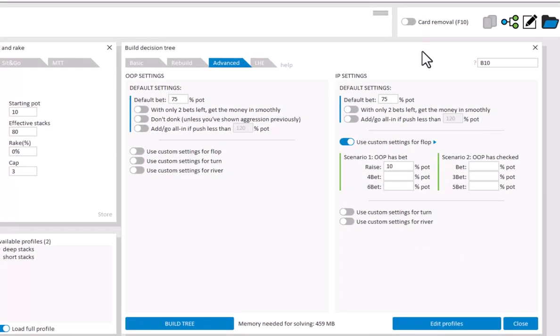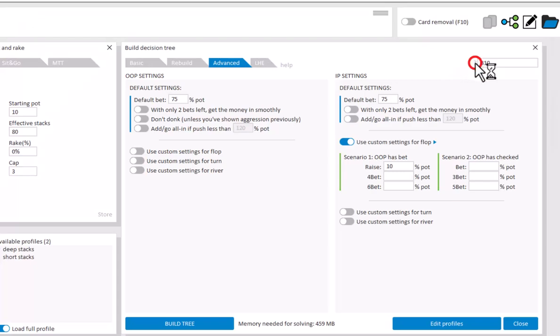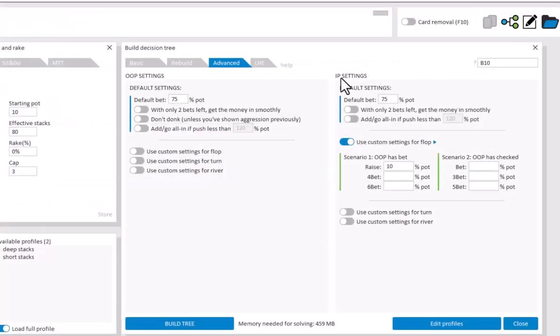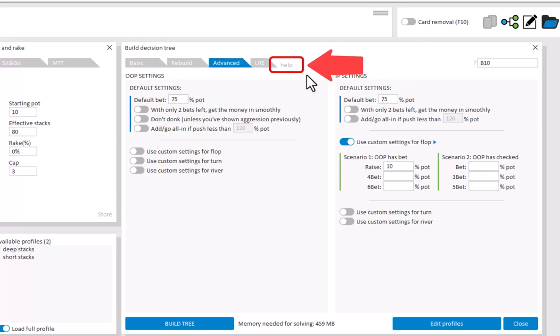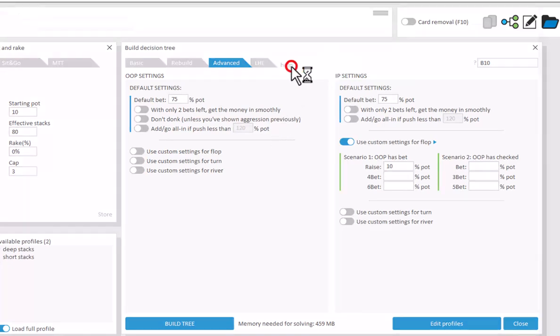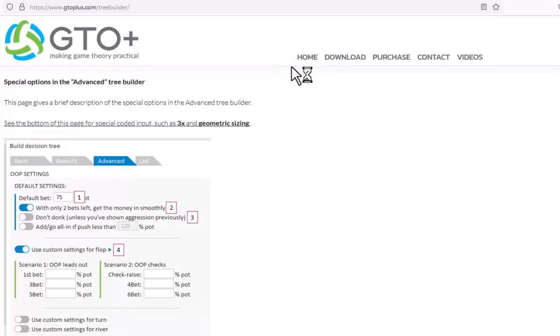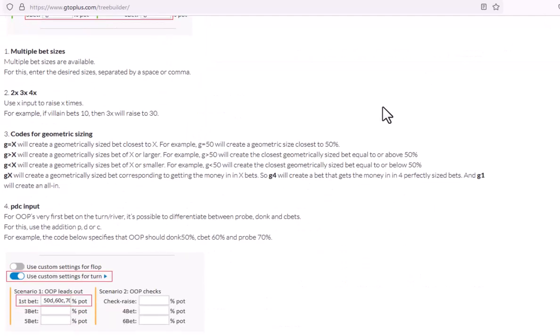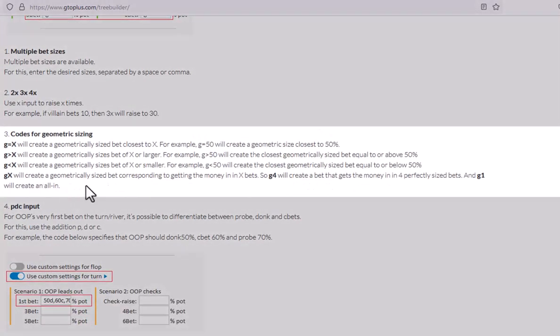For more codes, click on the question mark icon to be brought to the website. Similarly, instructions for all the fields can also be found on the website, if you click on Help. And here some additional options will be discussed, such as geometric bet sizing, which you can find here. For brevity I will leave it out of this video, but you can just check for yourself.